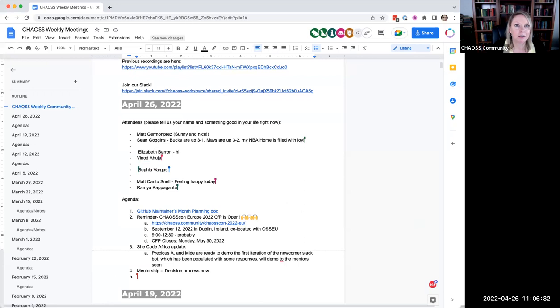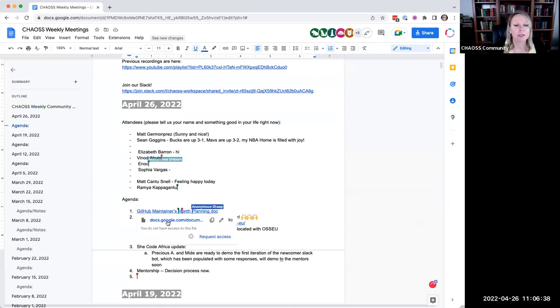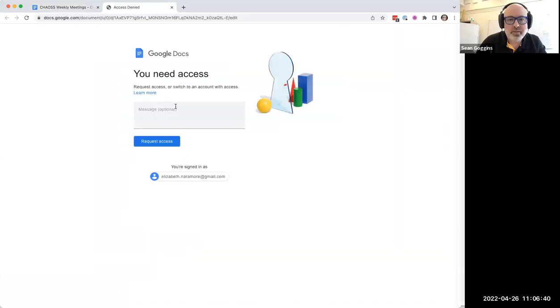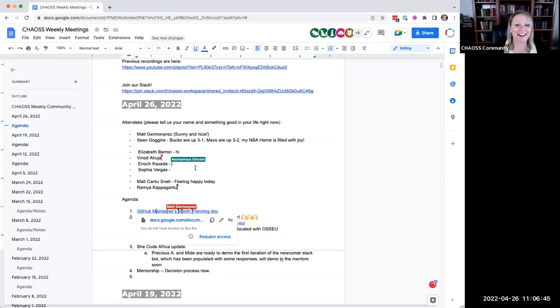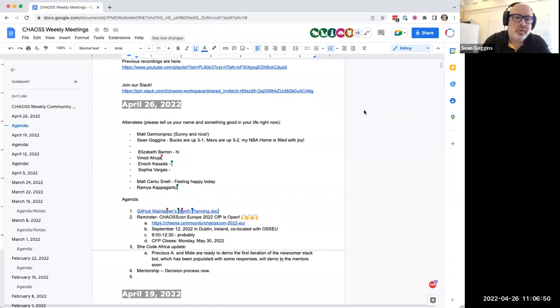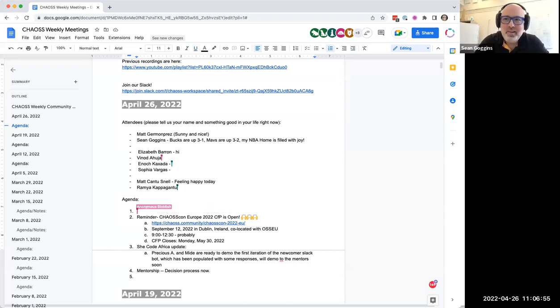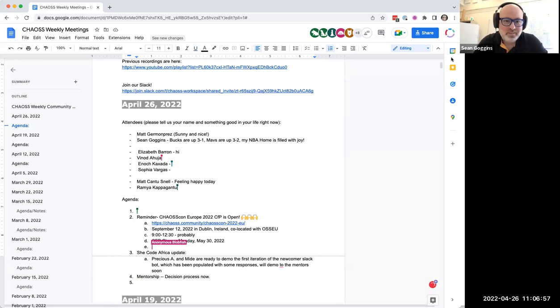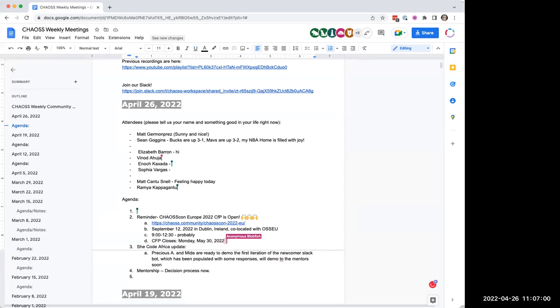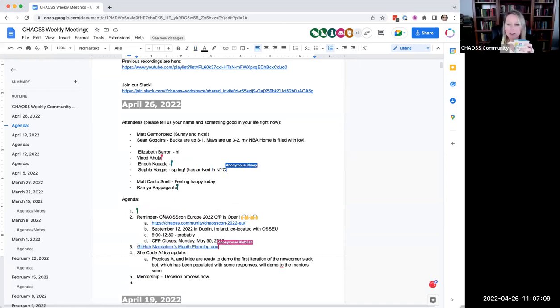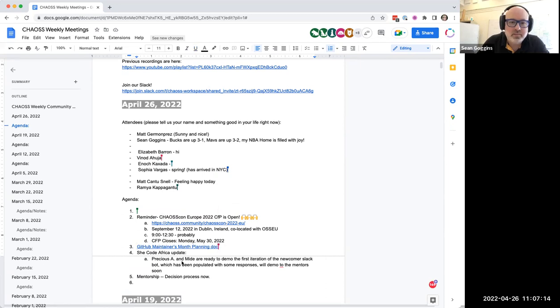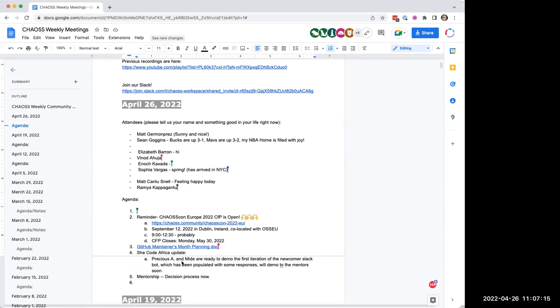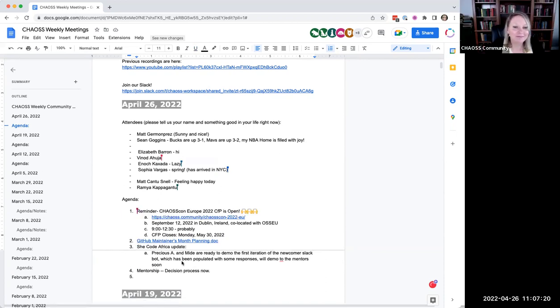So the first thing on here is the GitHub Maintainers Month planning doc. Let's see what this is about. It is not available to the public. We need access. Oh, yeah. Sorry. Let me give you access. No problem. I've had students turning in homework. Let me change. So it seems to be the spring. Let me update the link to the one that I have. We can come back to it if you want, Ruth. And I don't want to put you on the spot. Yeah, we can circle back.